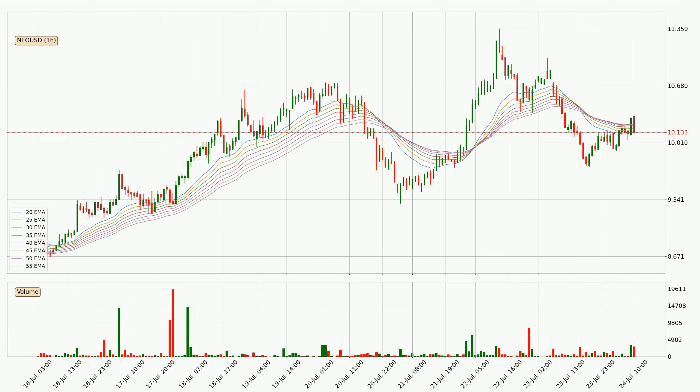However, the ribbon is compressed, which means the current trend is not very strong and a trend change could be expected.